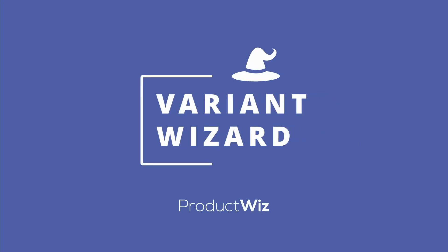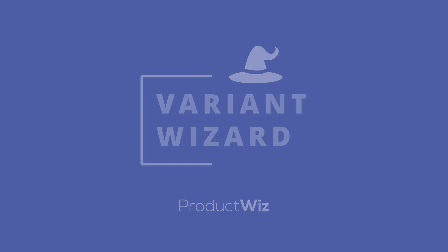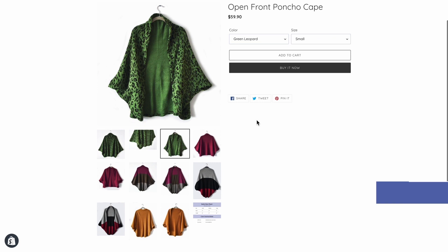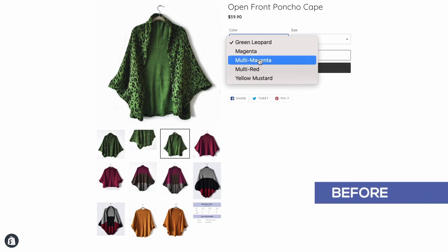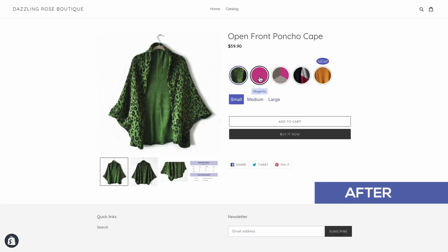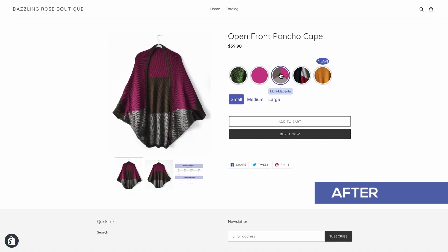Welcome to Variant Wizard. Today, we'll show you how to transform your product page from this to this. So let's get started.